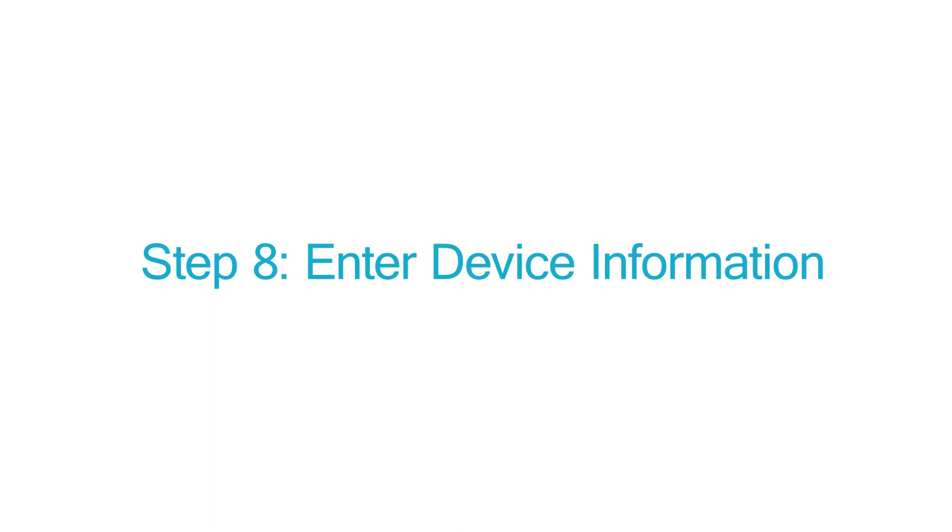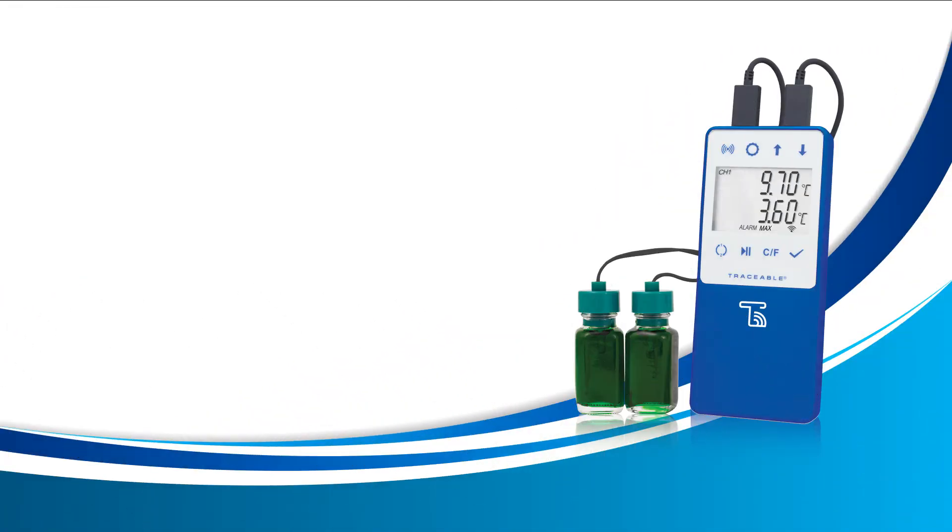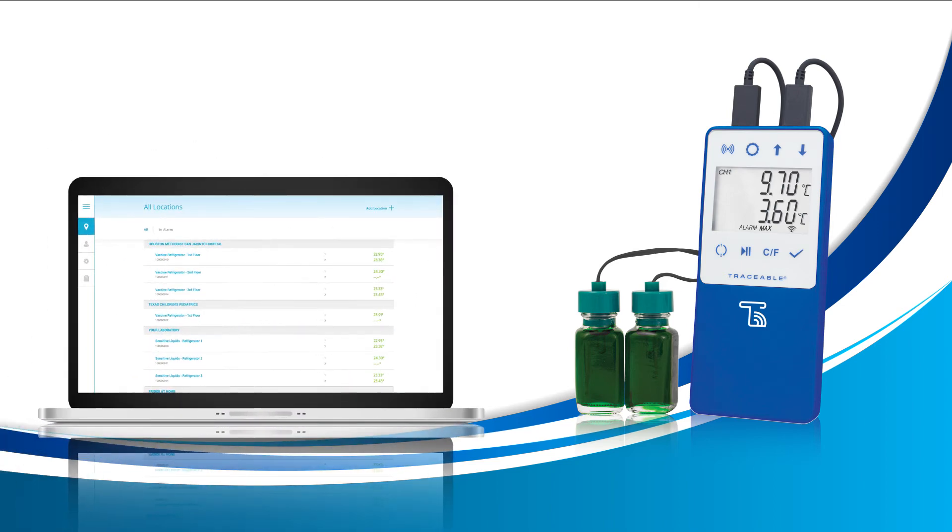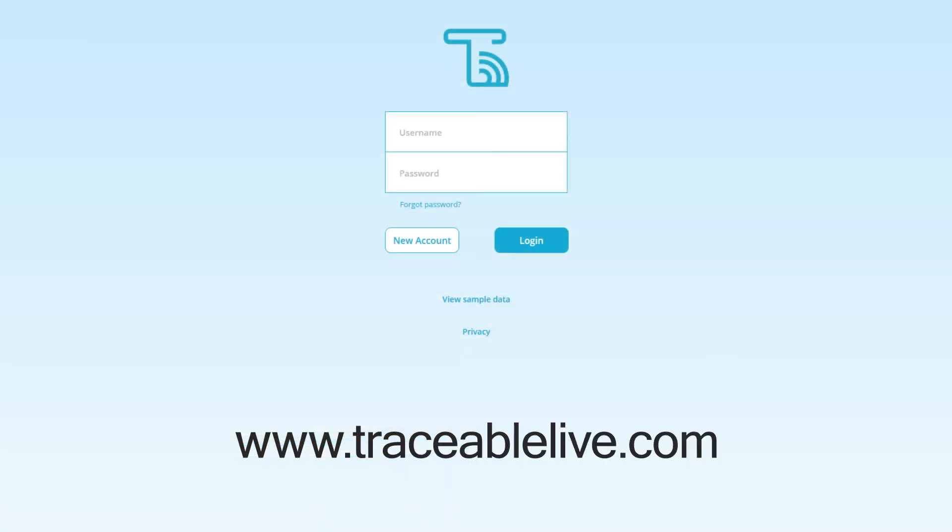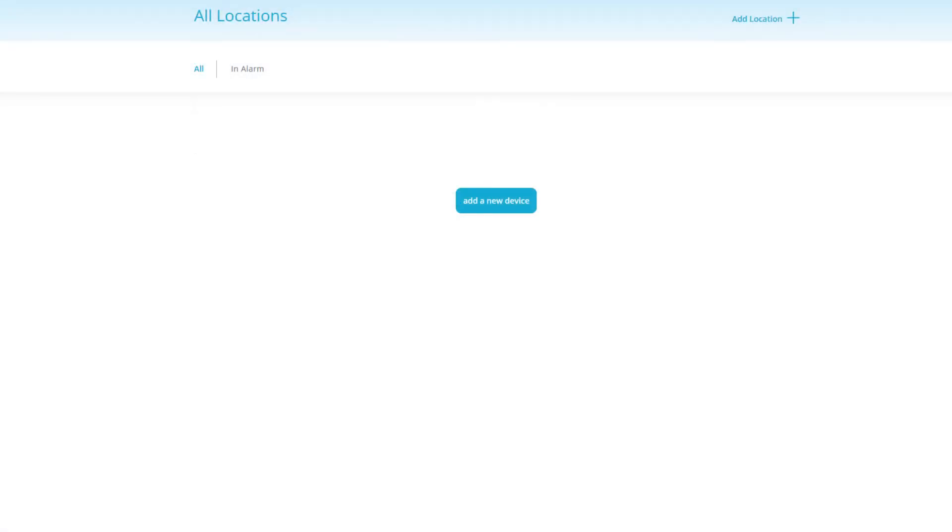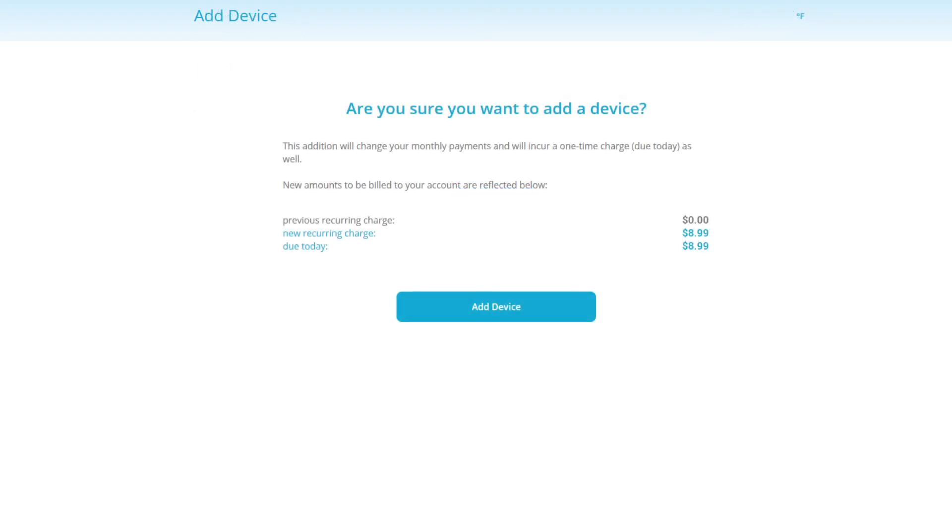Step eight, enter device information. For our last step, we'll need to connect your device to your account. For this step, we also recommend a computer as there will be a bit of typing. Go to traceablelive.com and insert your email for your username and then your password and then click login. On your screen, you should see an add device button. Click on add device button to continue.